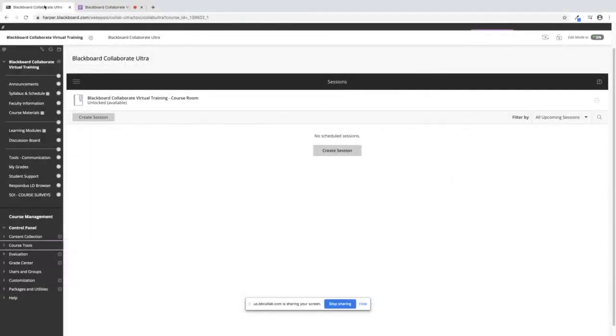I will now show you how to deploy an exam in your Blackboard course. In order to have an automatic column show up in your Grade Center, the exam has to be deployed into the course, and I'll show you what I mean by that.